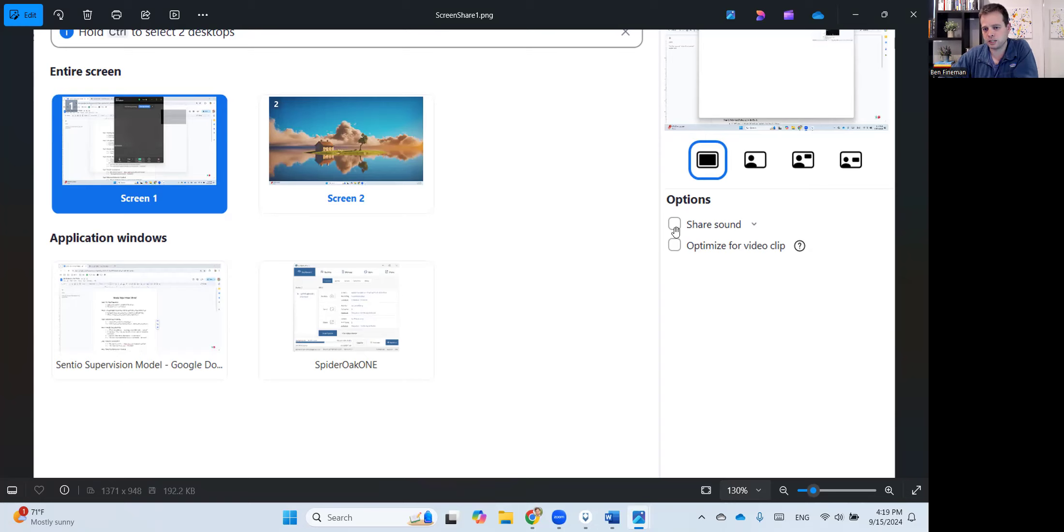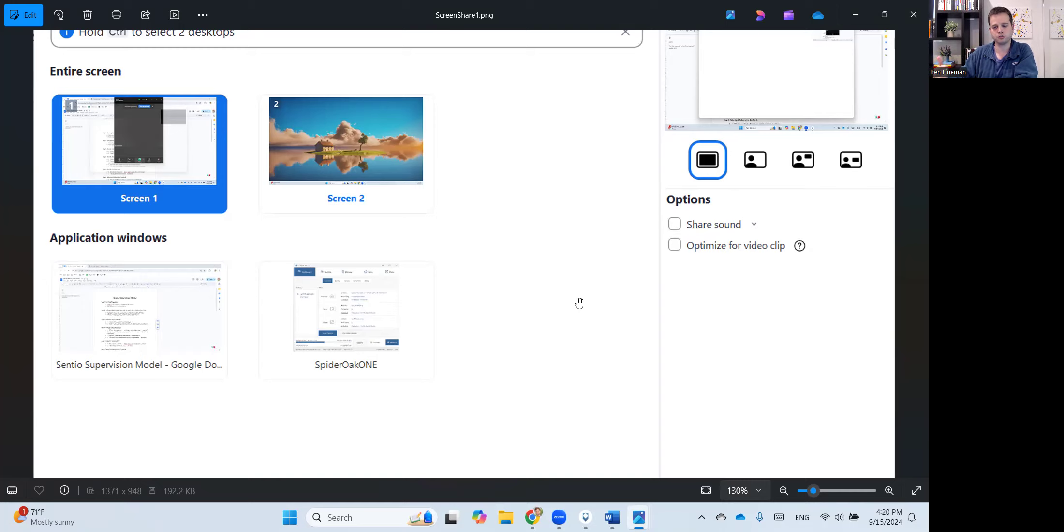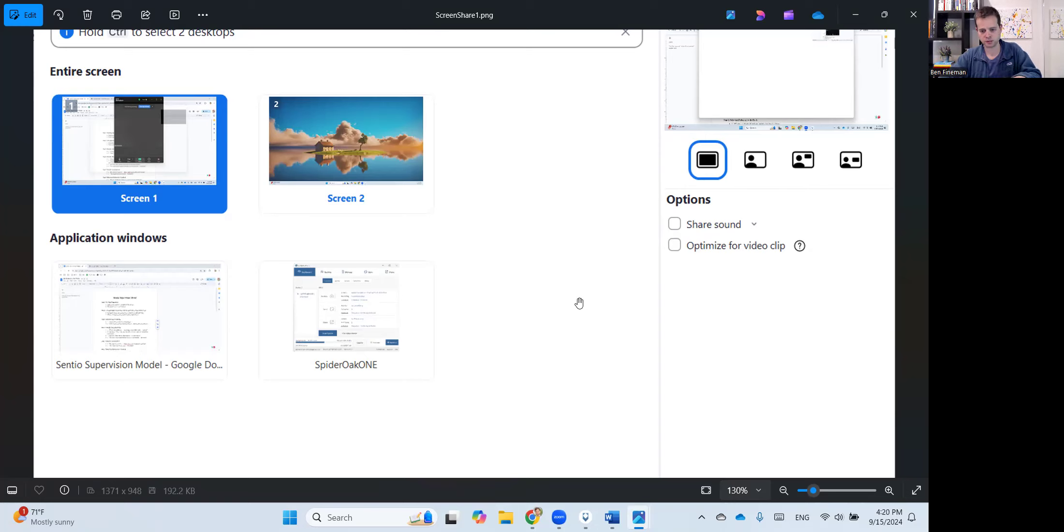In this case, the web browser that has both the model and then secure video on separate tabs. And of course, you want to click share sound. That's always a necessity when you're doing supervision at Centio. So when you share your screen and you're running through a client video, your supervisee can hear what you're hearing. So that's the first option.